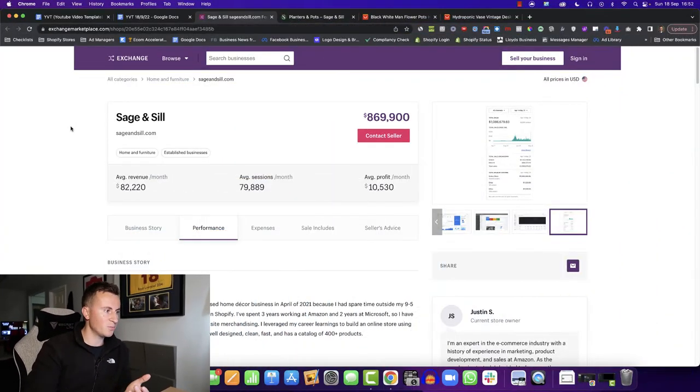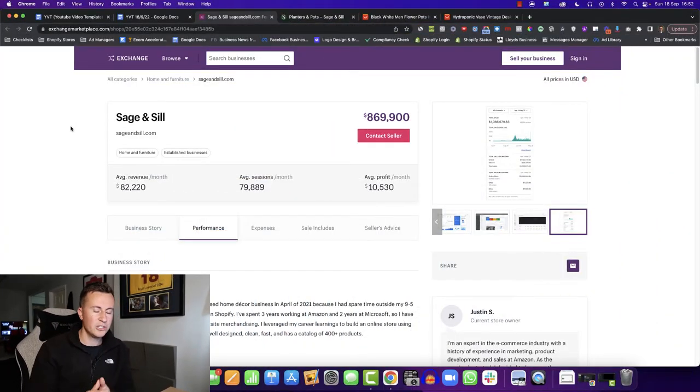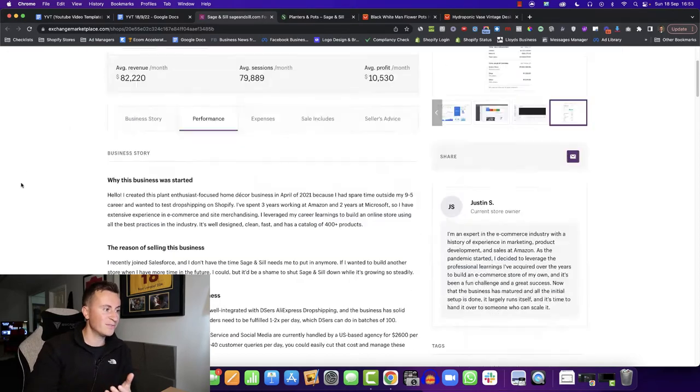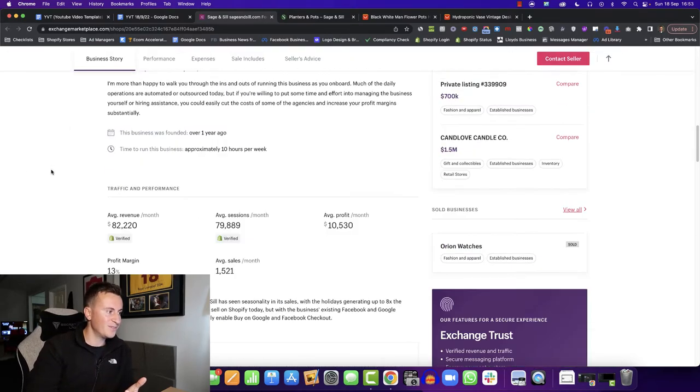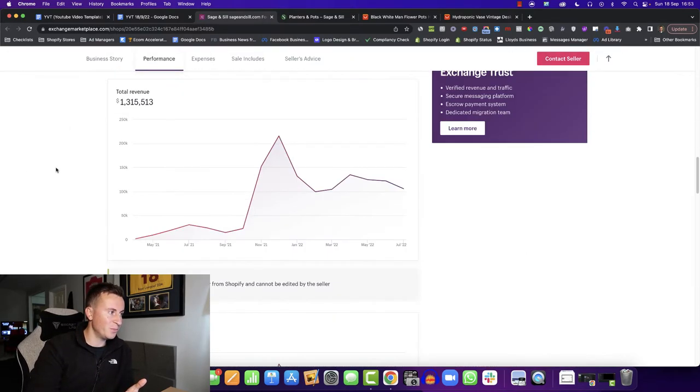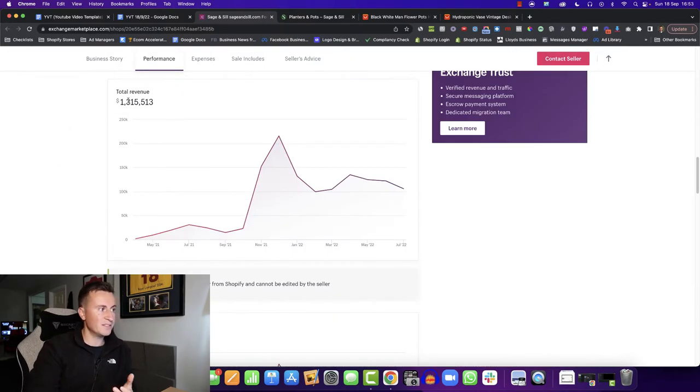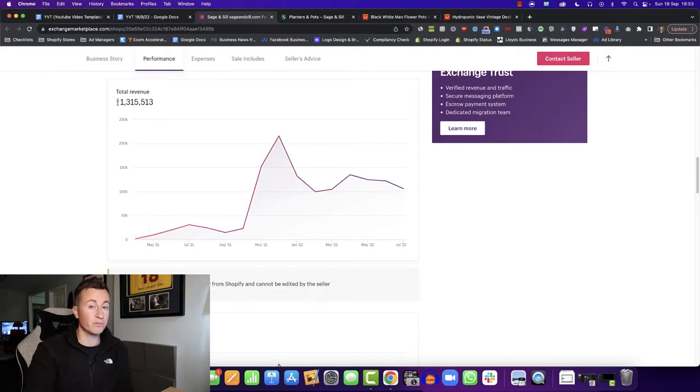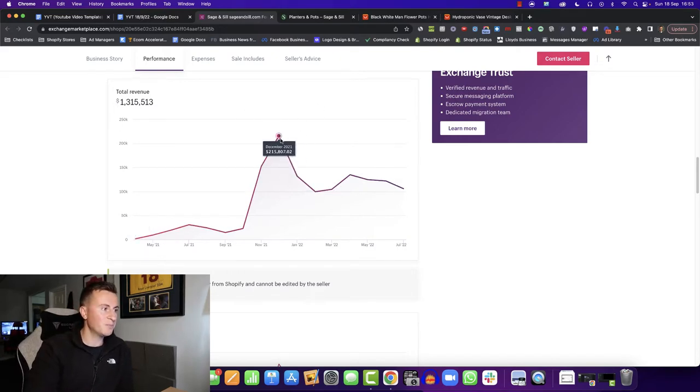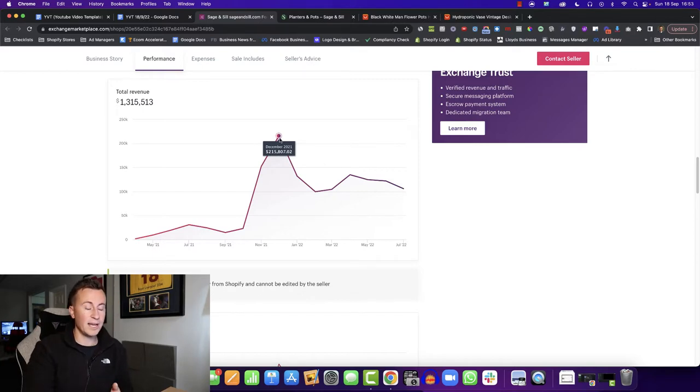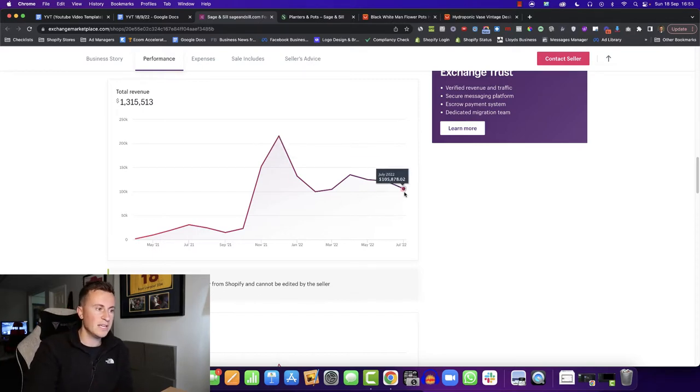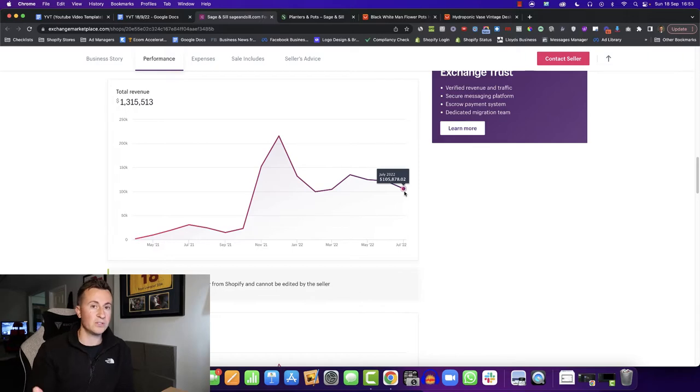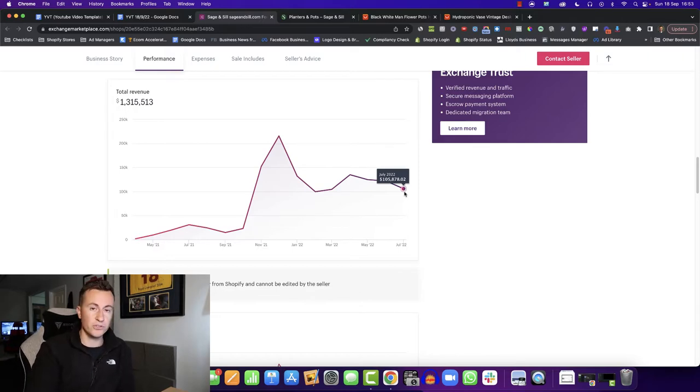So the business in question is called Sage and Sil. I discovered them on the exchange marketplace. Just to take you over the key points, first of all, let's focus on numbers. We can see the total revenue since April 2021 is $1.3 million. Their best month being in December 21 at over $200,000 and most recently in July 2022, they hit $105,000.